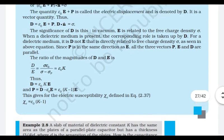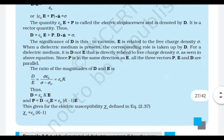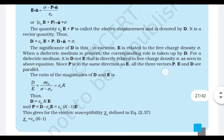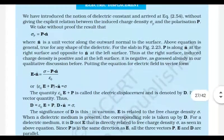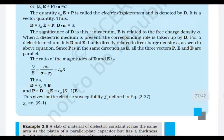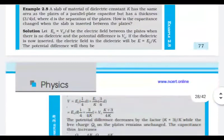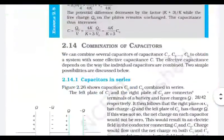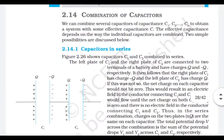The term susceptibility was mentioned earlier. We will see how those relations work. Now we move to combination of capacitors, which is very similar to what we studied with resistors in class 10.